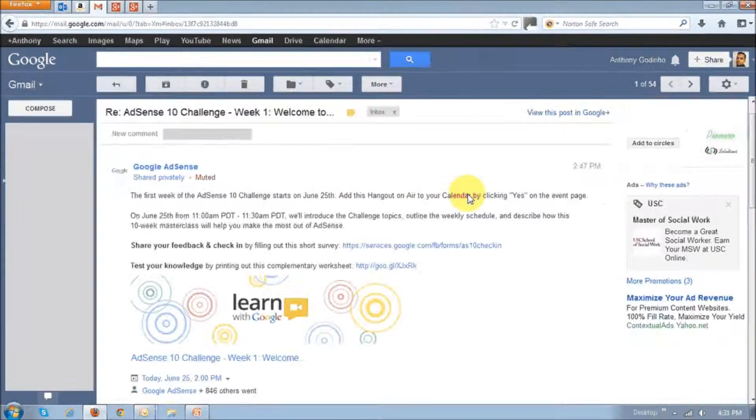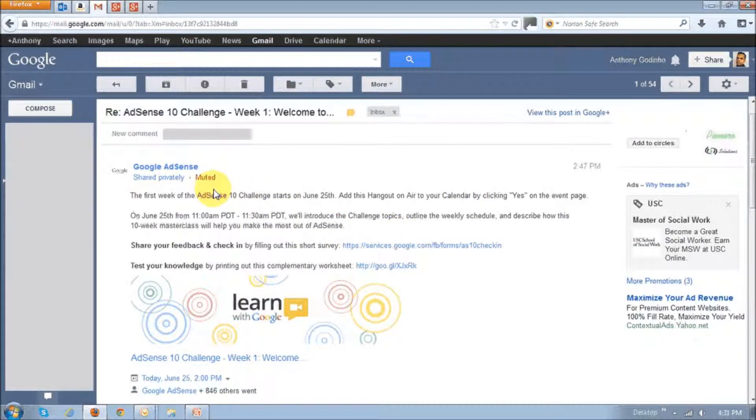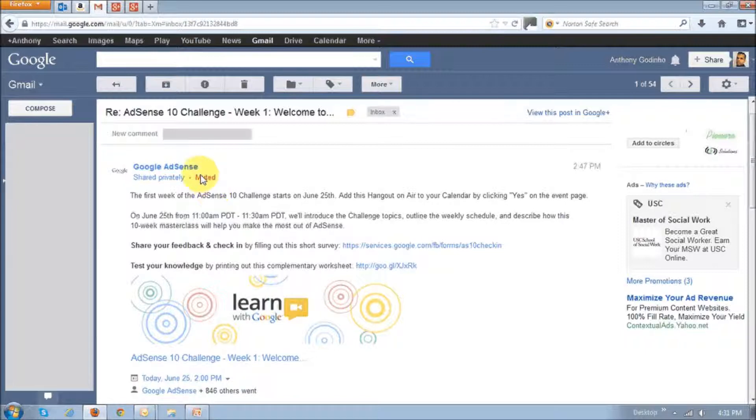You then just click the second mute link that says mute updates to this event. And once you click that mute link, it will mute these notifications and it will actually show you right there muted.